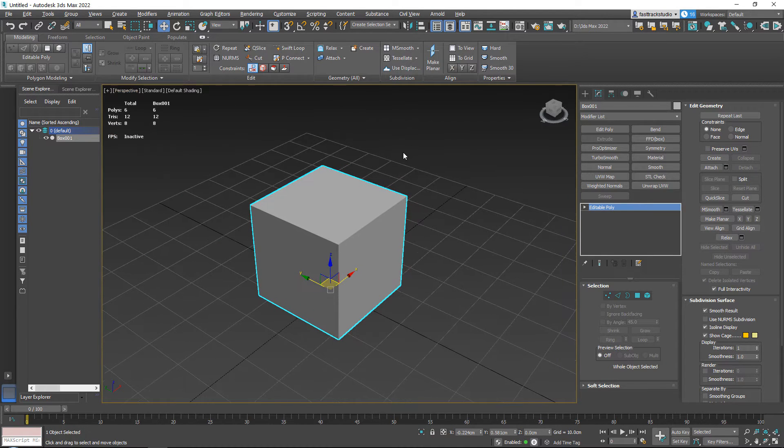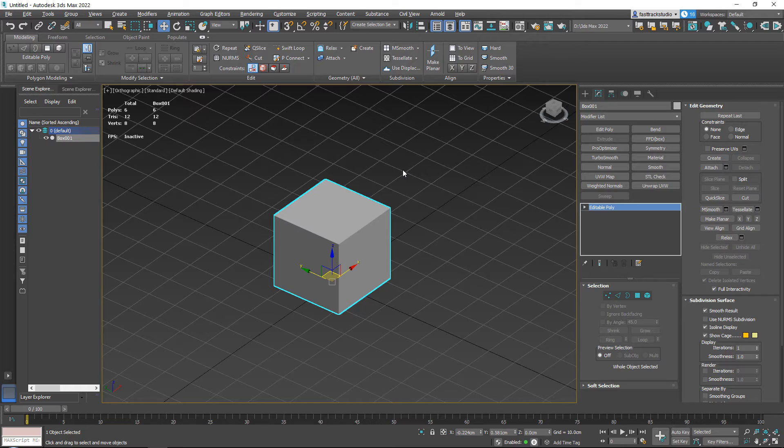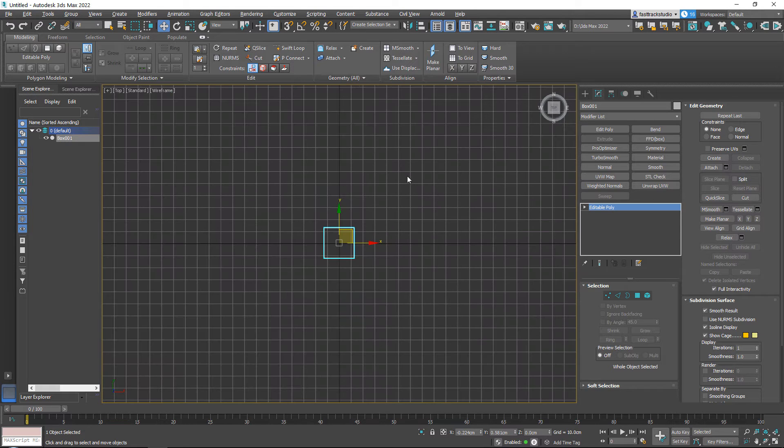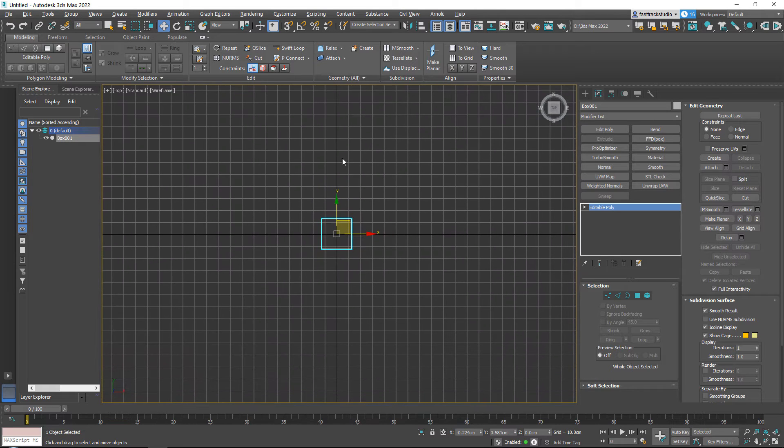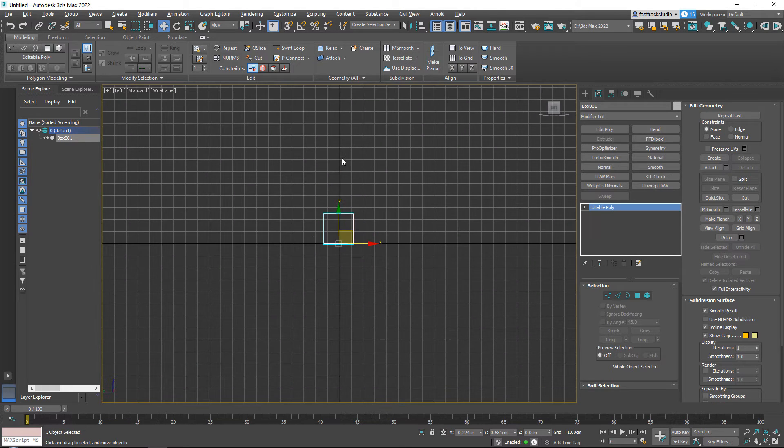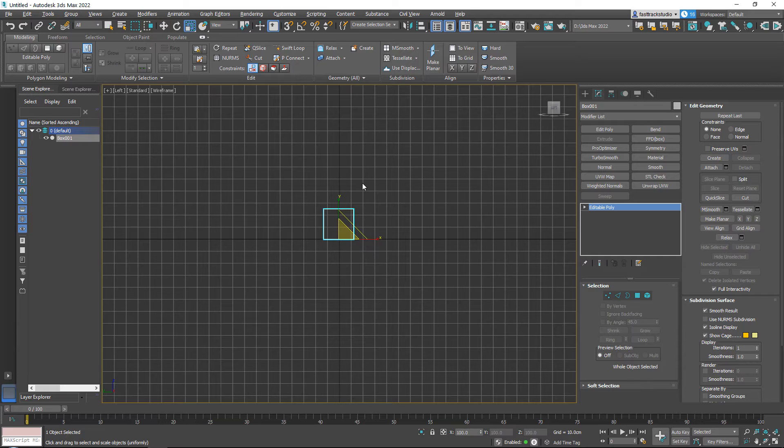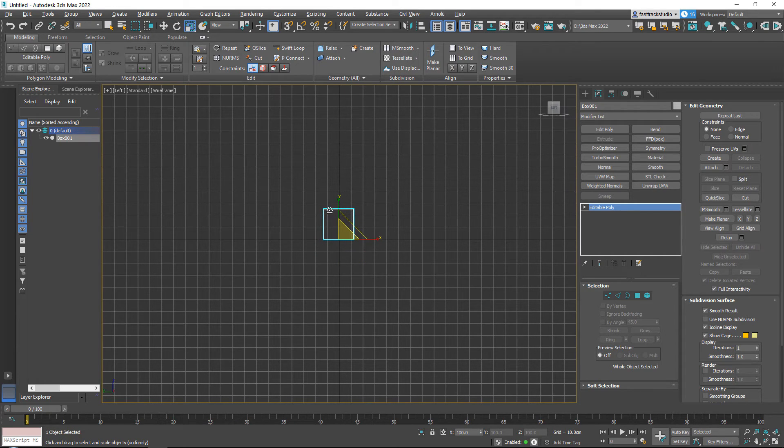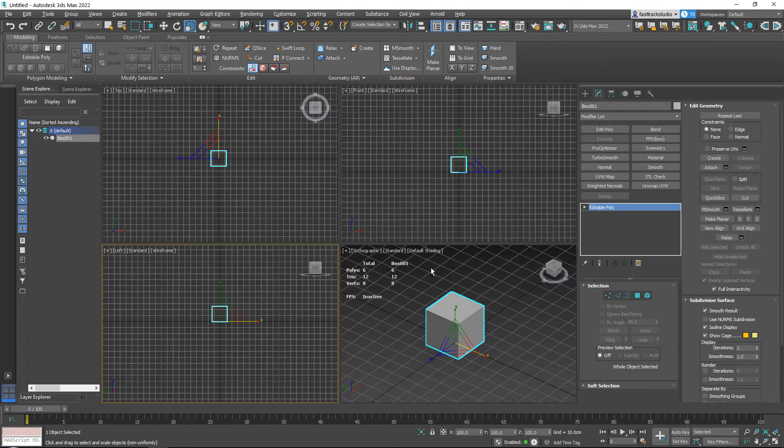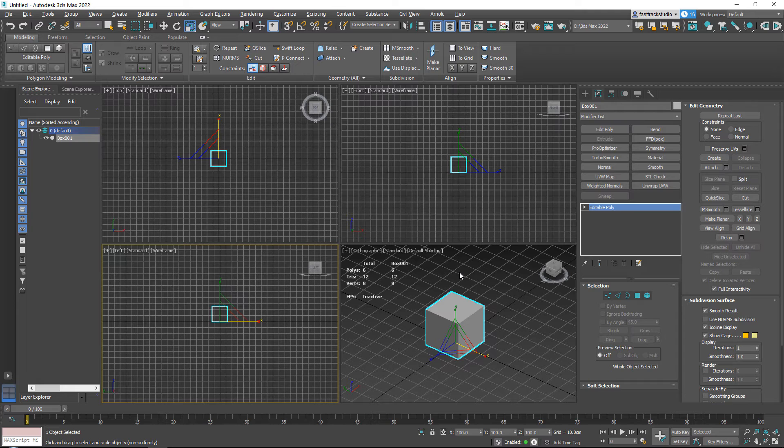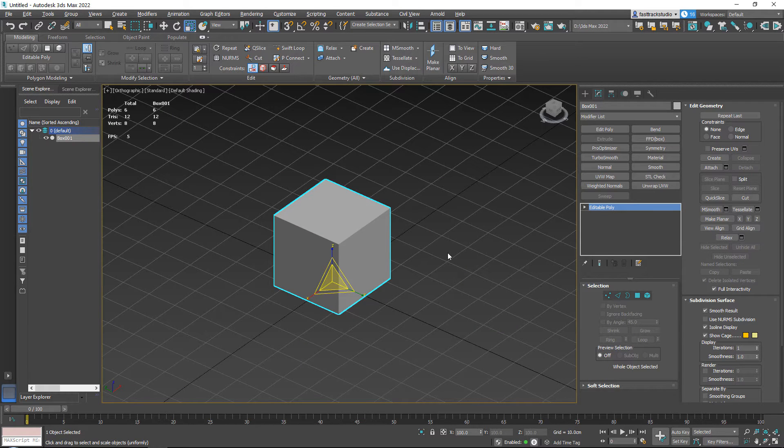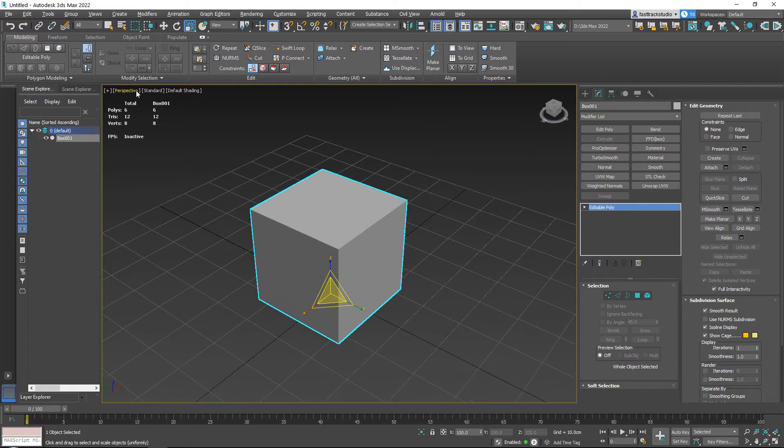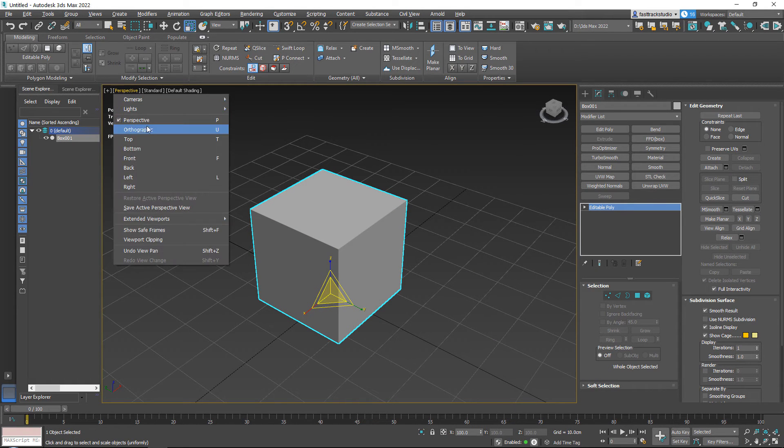Over here, perspective: you can switch between your views, but you can see that most of these views have a shortcut. So you have U for the orthographic, T for top, L for left. R is not right—R is scale—but basically you can just do front, B, left, and P for perspective.